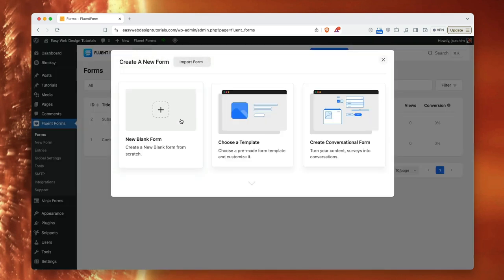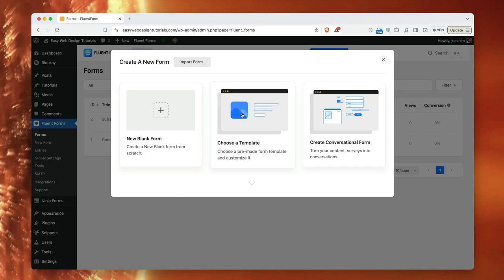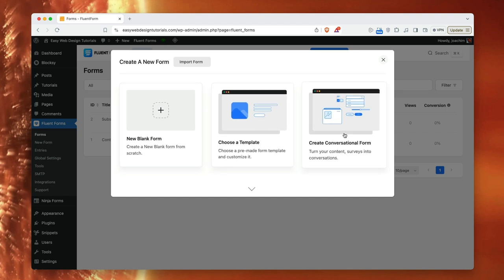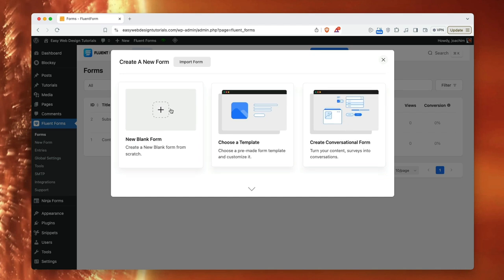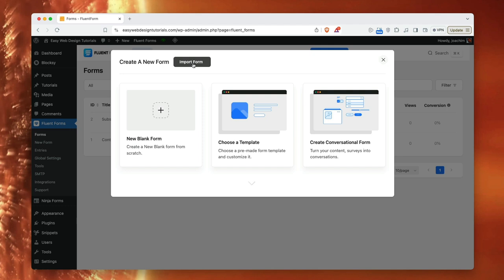So here I can add a blank form. I can choose from a template and here it says turn your content service into conversations. So I will just add a new blank form. If I wanted to I could also import a form from another form plugin.